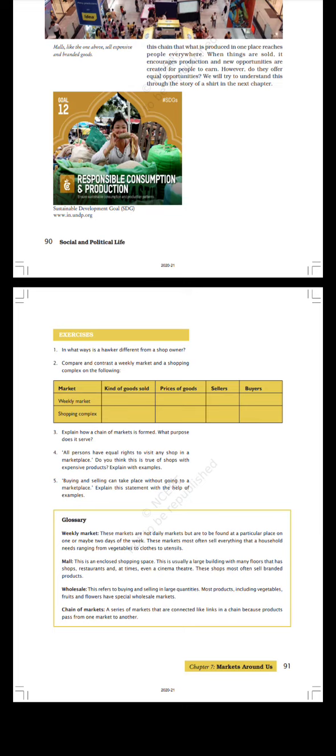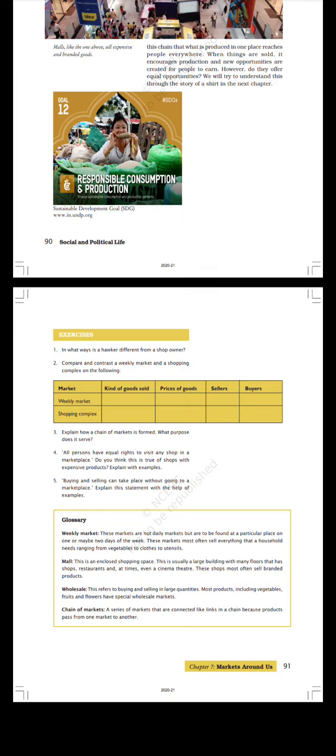Exercises. In what ways is a weekly market different from any shop owner? Compare and contrast. Weekly market and shopping complex on the following: kinds of goods sold, prices of goods, sellers, buyers. Explain how a chain of markets is formed. What purpose does it serve? All persons have equal rights to visit any shop in a marketplace. Do you think this is true of shops with expensive products? Explain with examples. Buying and selling can take place without going to a marketplace. Explain the statement with the help of examples.